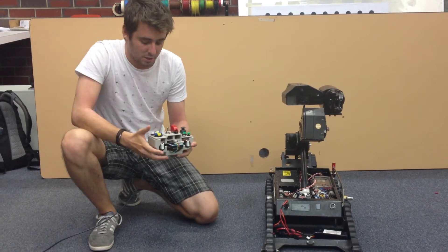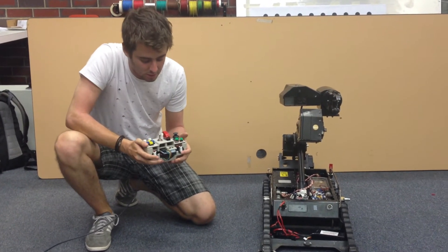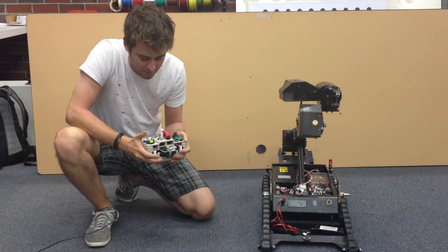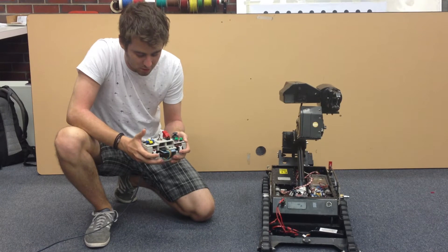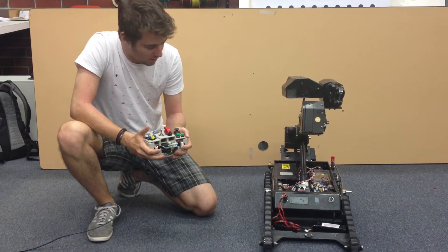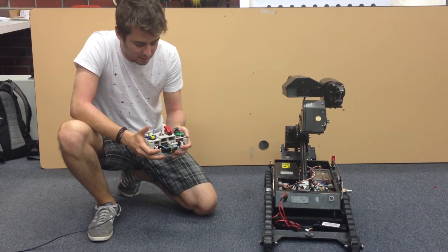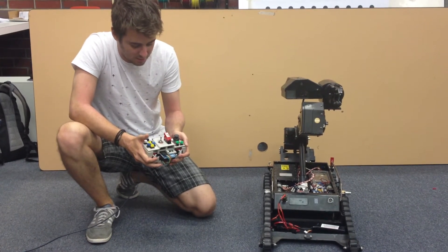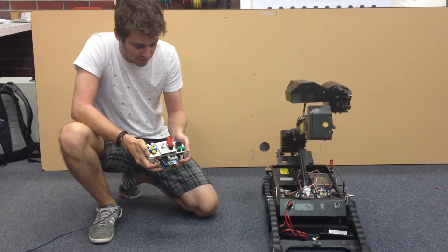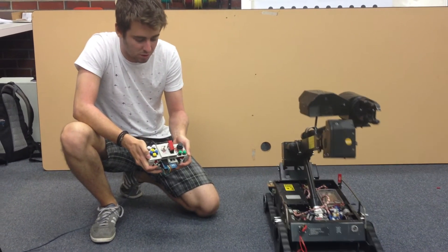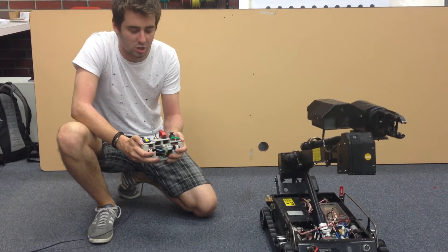It's got tilt sensing so when I push the dead man's trigger in the controls become active and I can steer the robot just by tilting the controller in various directions.